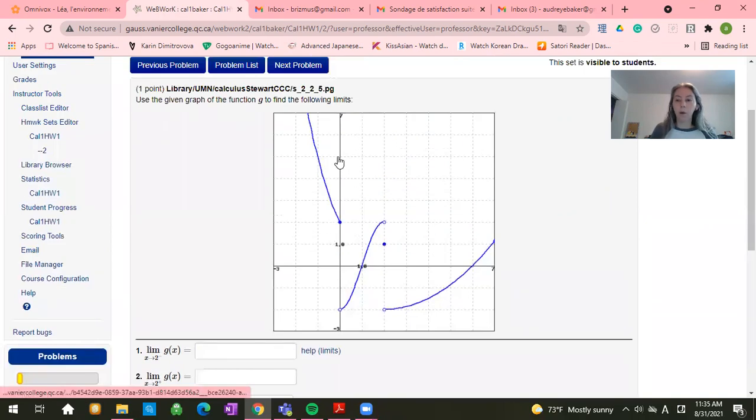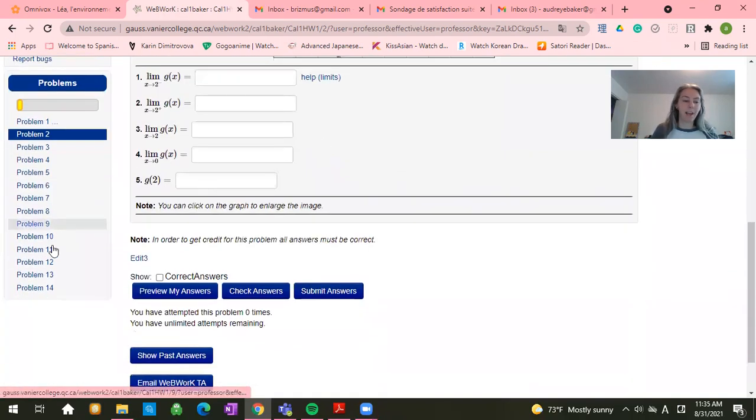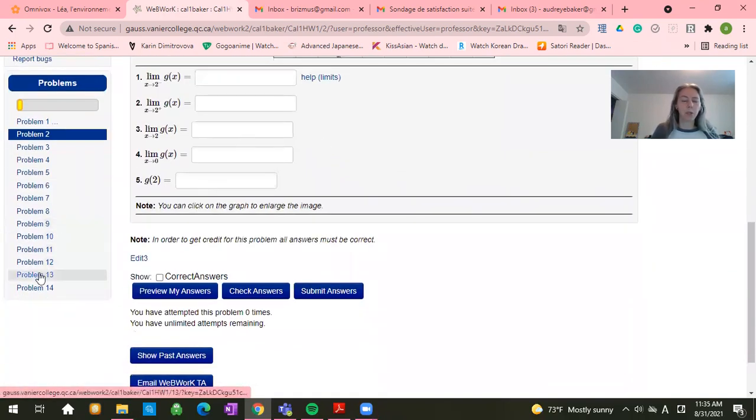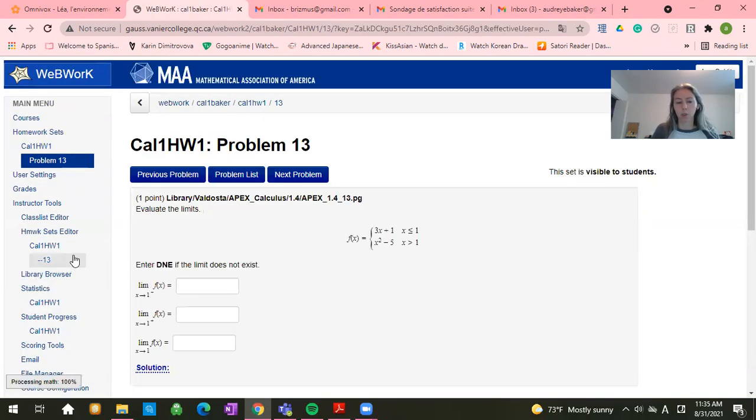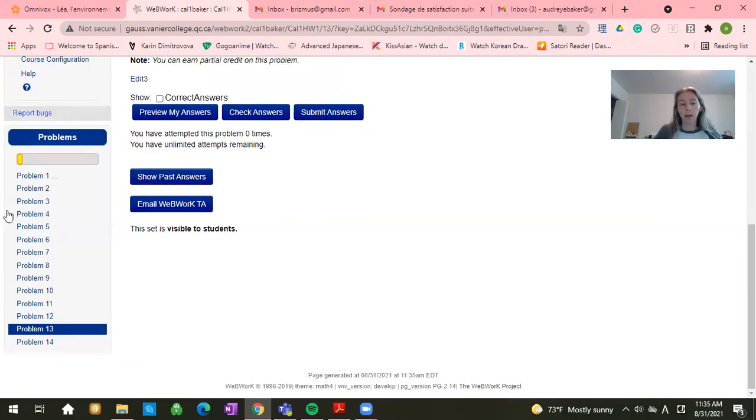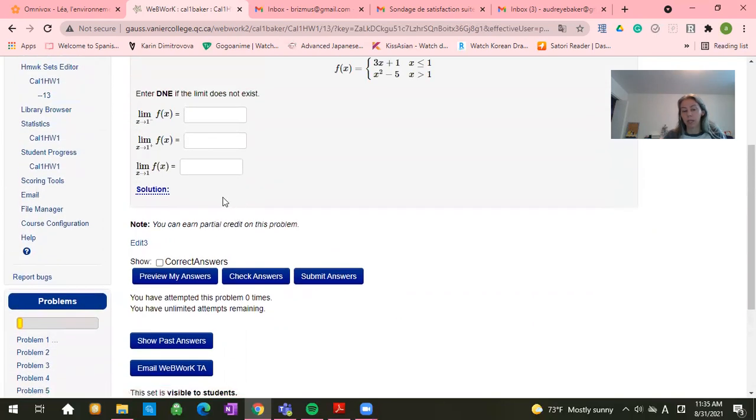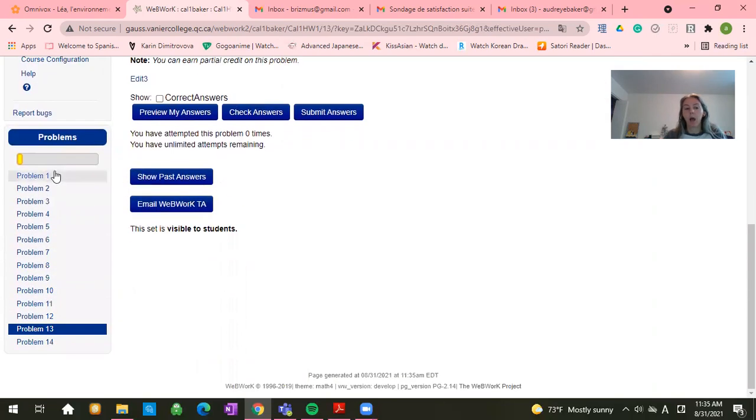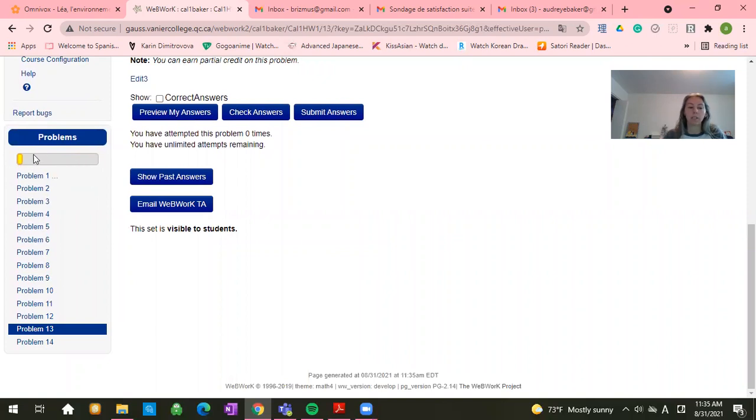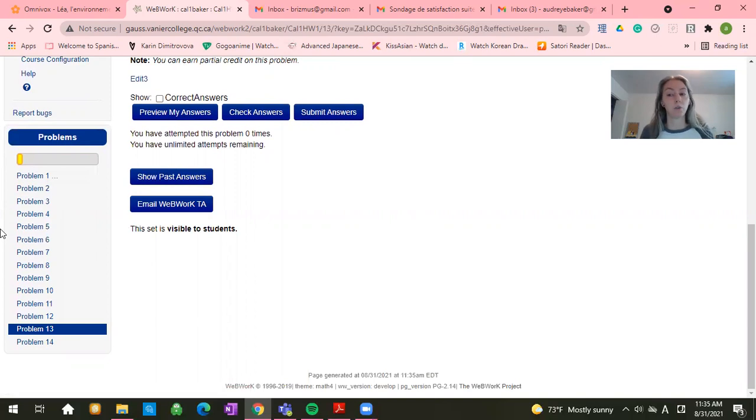Or maybe you're like, you know what? I want to skip this problem. I actually remember problem 13 I saw was one that I wanted to work on. So you can go down over to this left side where you have the list of problems and click on an individual problem to get there. This line right here will also tell you the progress that you've made. So how far along you are when it's a hundred percent green, that means you have a hundred percent on the assignment.